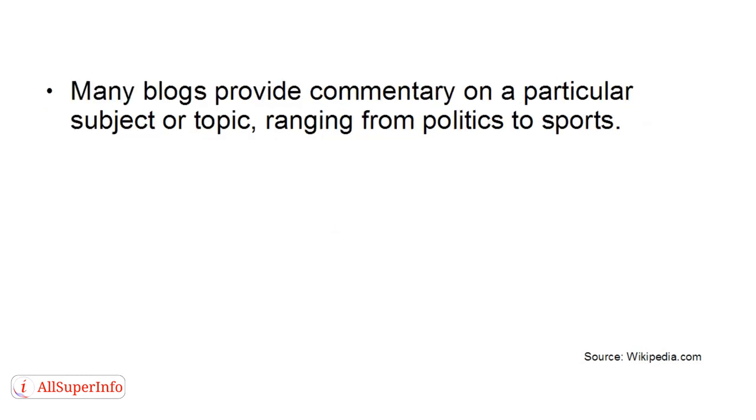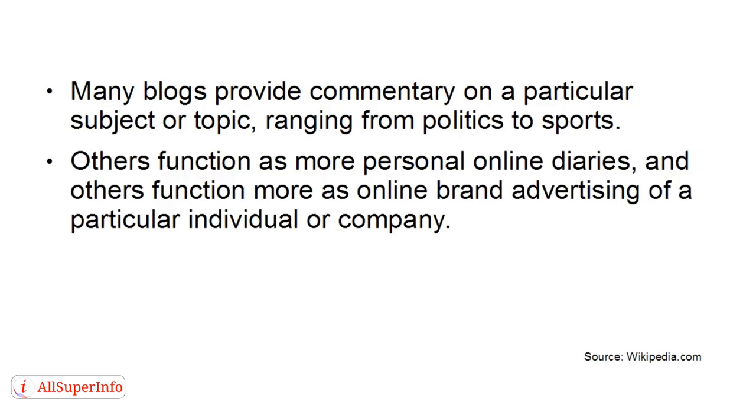Many blogs provide commentary on a particular subject or topic, ranging from politics to sports. Others function as more personal online diaries, and others function more as online brand advertising of a particular individual or company.